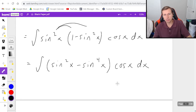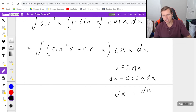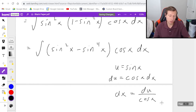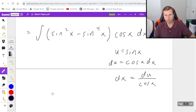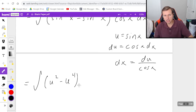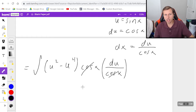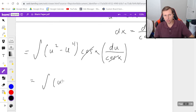Now we can do a u-substitution for sine x. Assuming you're already good at u-substitutions, you'd get du equals cosine x dx, and dx ends up being du over cosine x. The fact that the cosine x is in the denominator means it will cancel when I plug it back in for the integral, and just like that I have the integral of u squared minus u to the fourth, times cosine x, times dx replaced with du over cosine x. So the cosines cancel, and I just have the integral of u squared minus u to the fourth du.